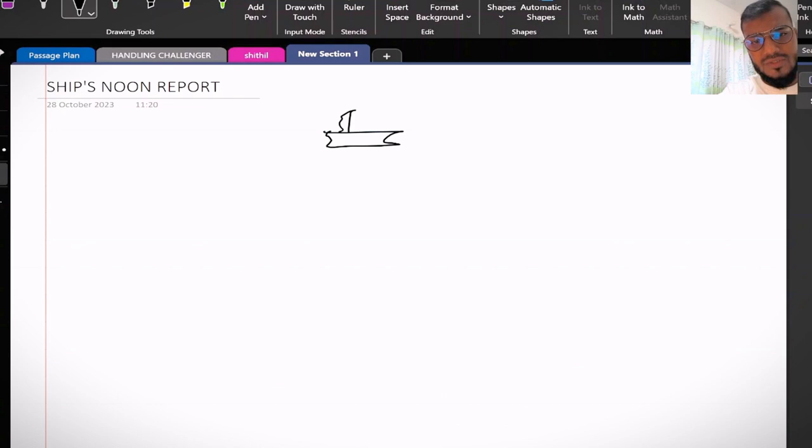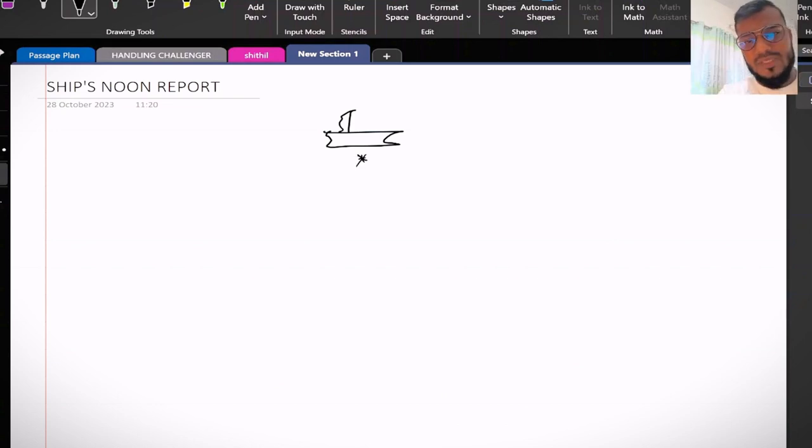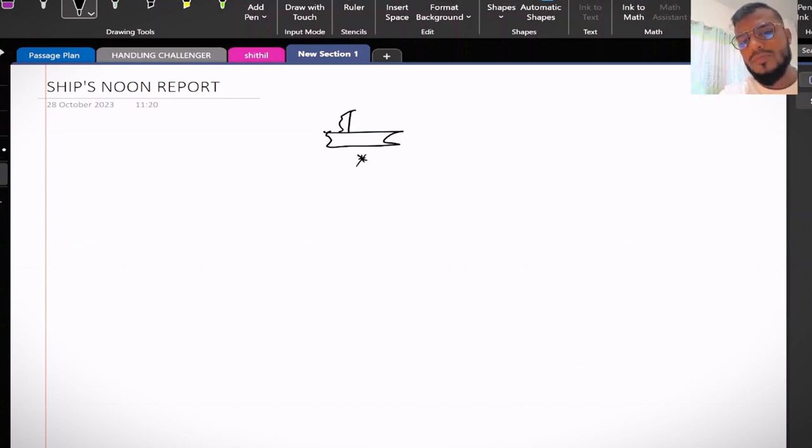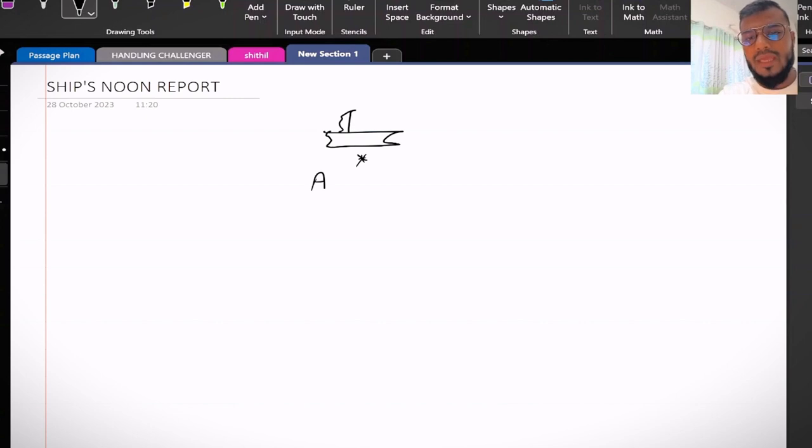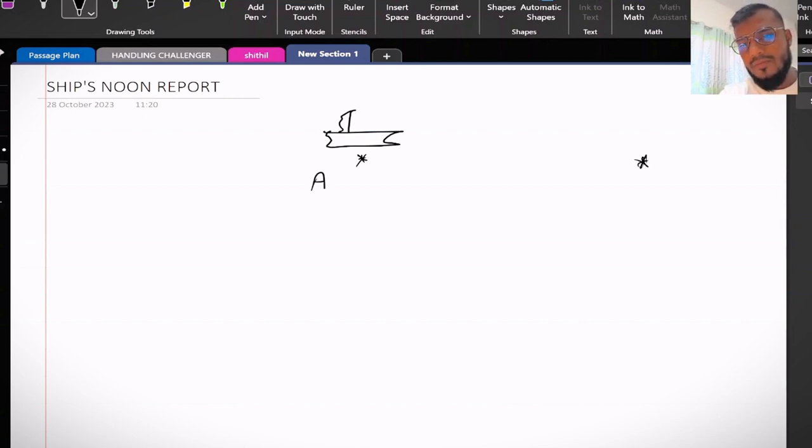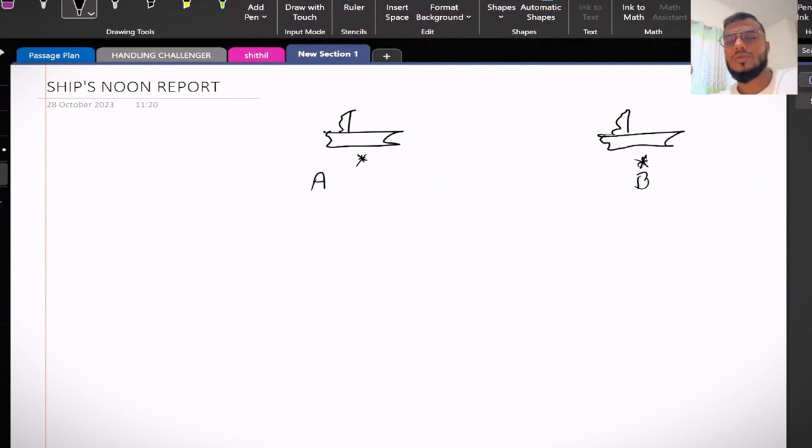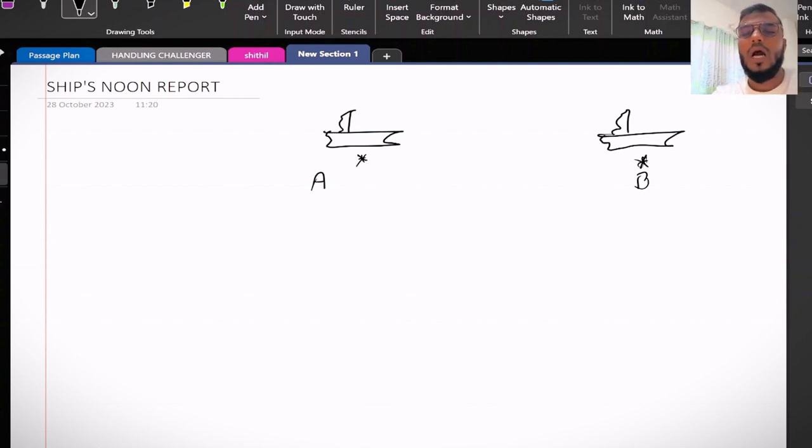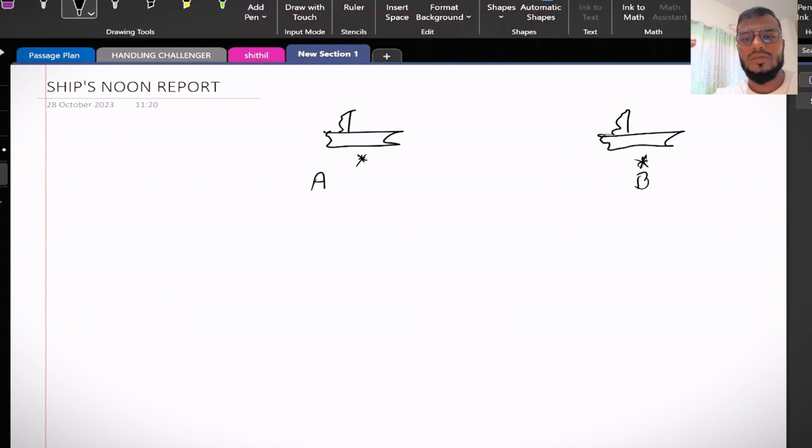Let's consider this is your ship and the ship is departing from one port, let's say Port A, and it will arrive in Port B. So from A to B, how we will manage the noon report is the concern.